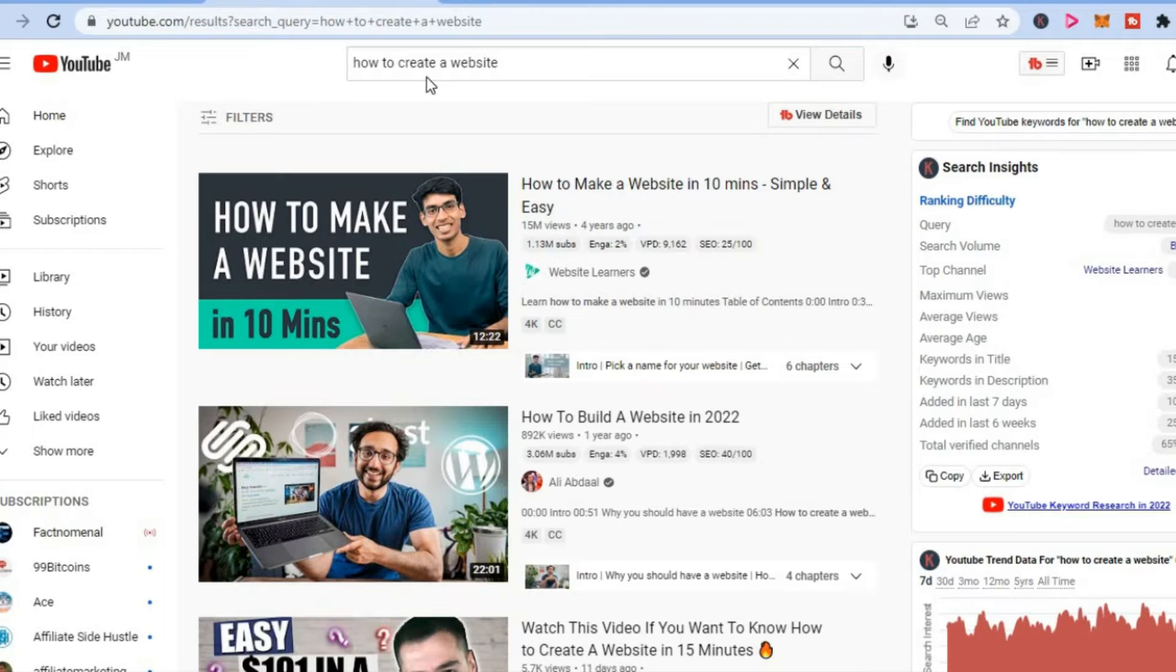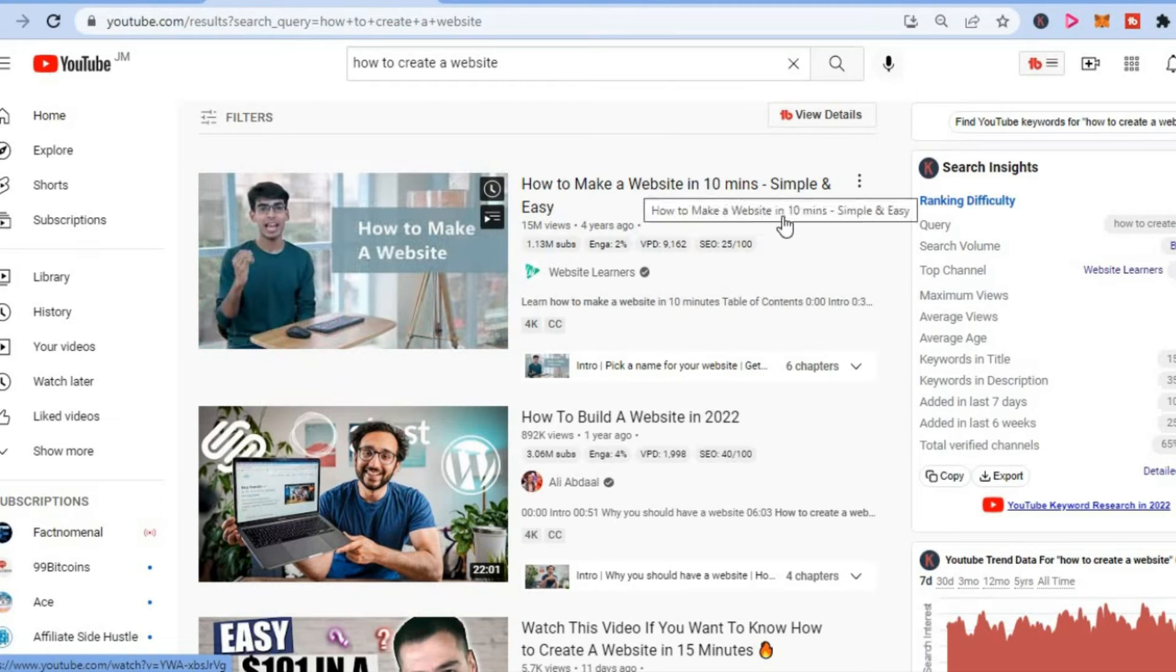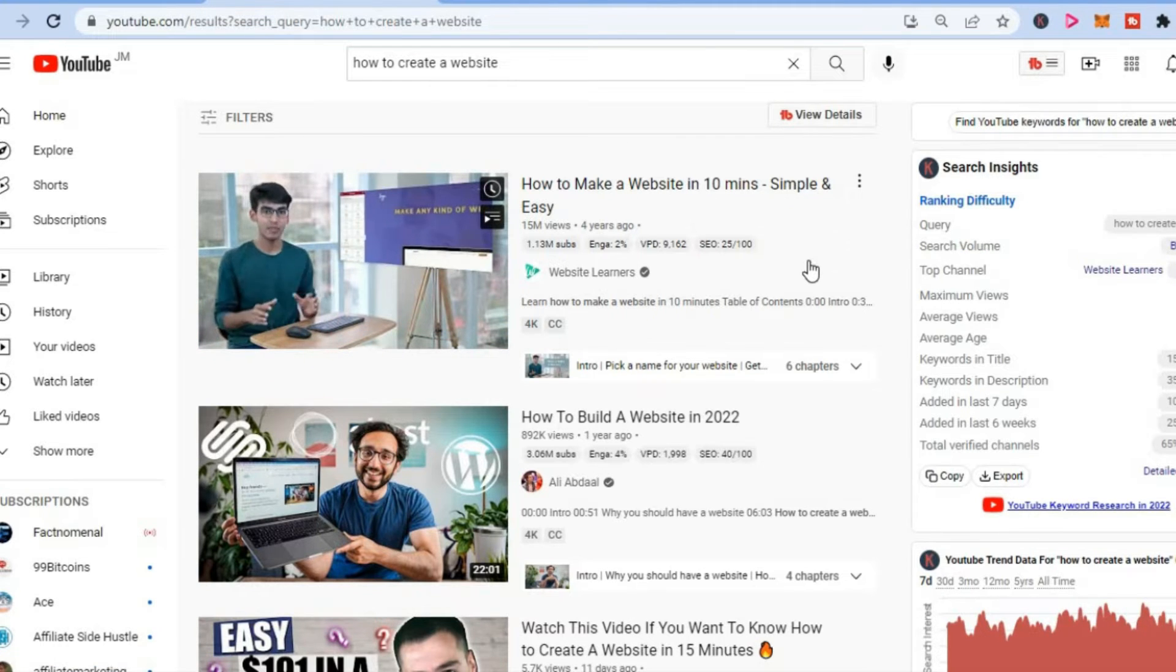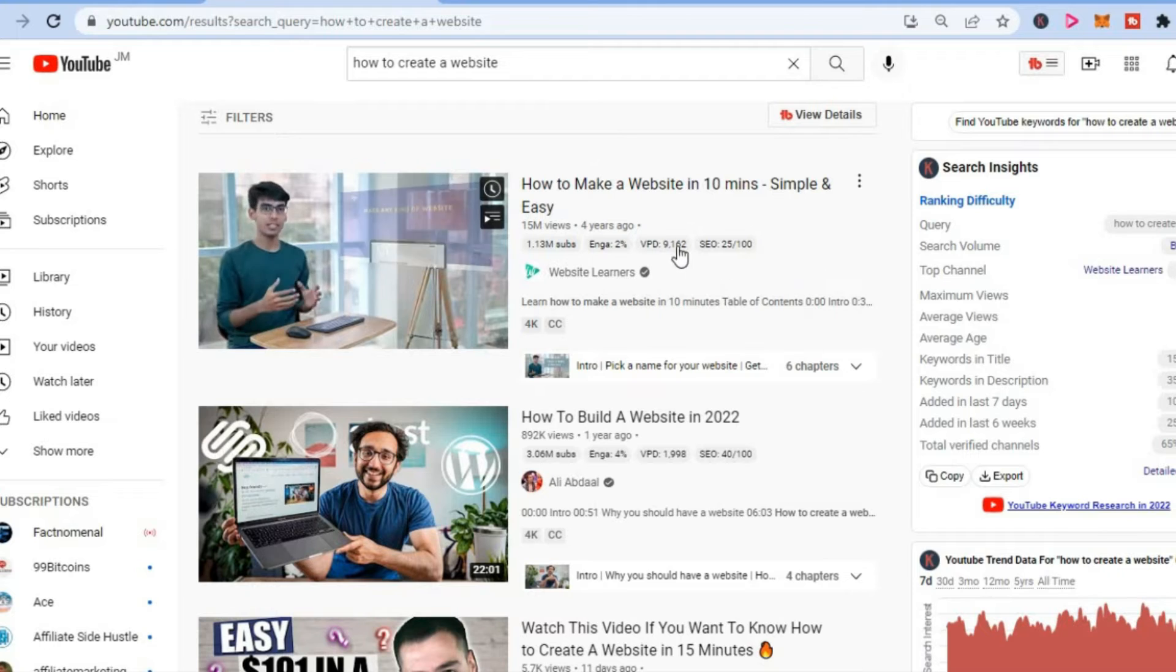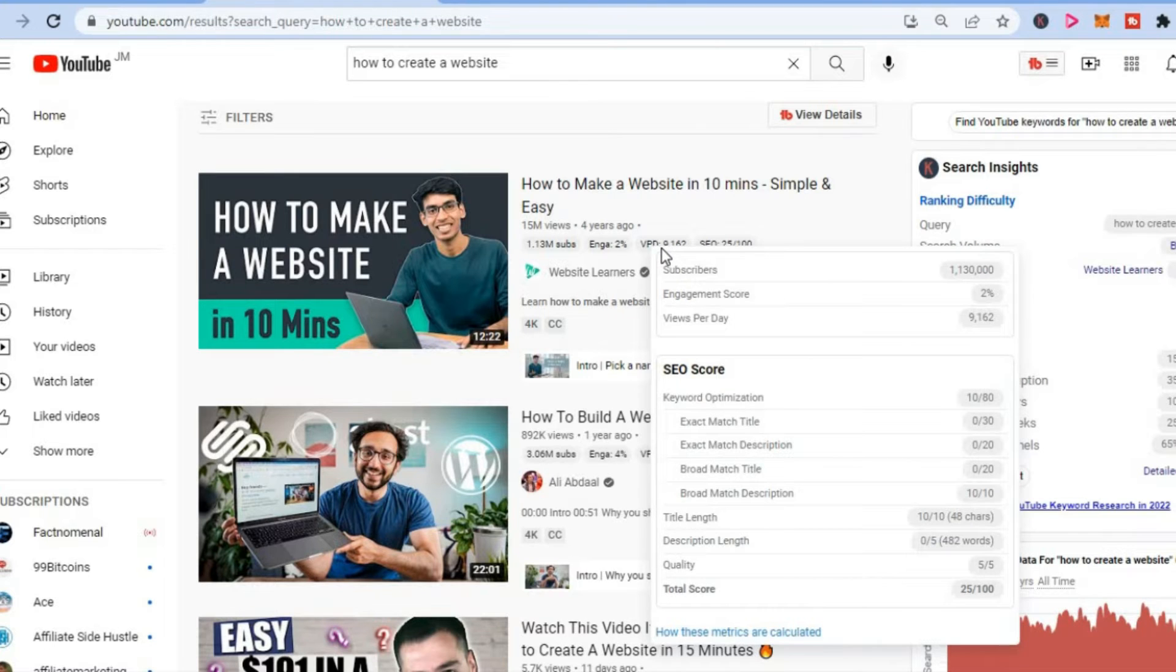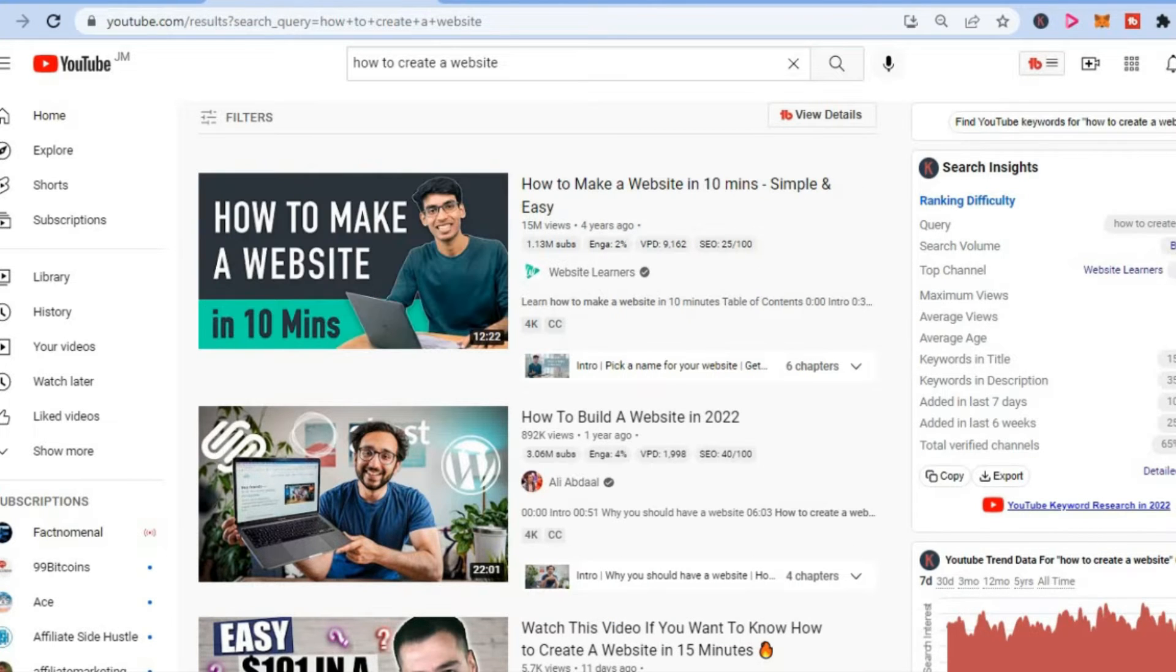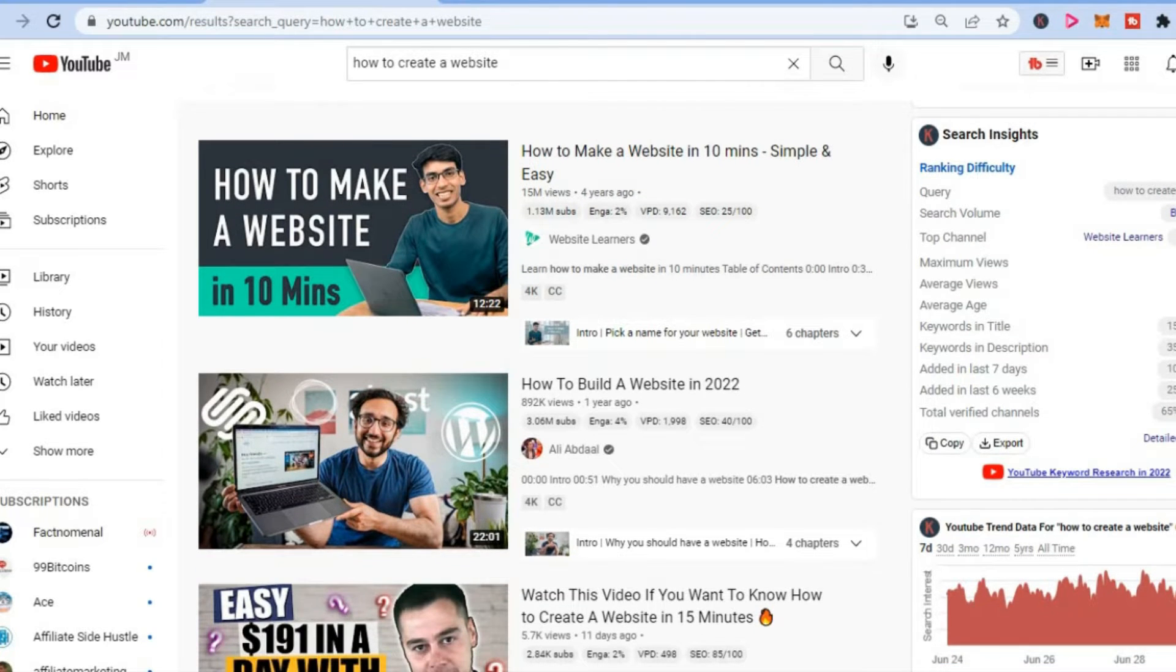Let's say I typed in 'how to create a website.' You'll be able to see how many views a channel is getting for that particular keyword. As you can see here, views per day. So you'll be able to see if that keyword is worth targeting.